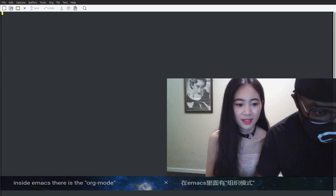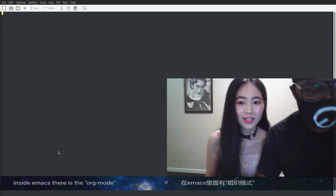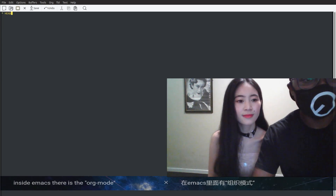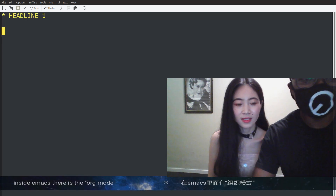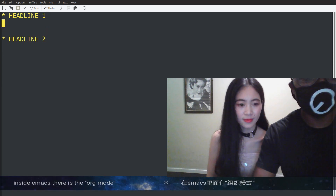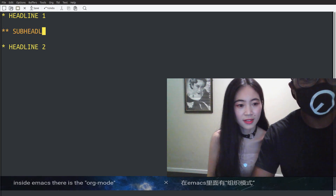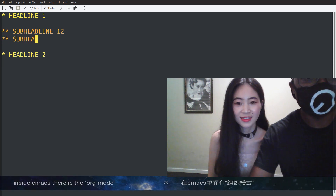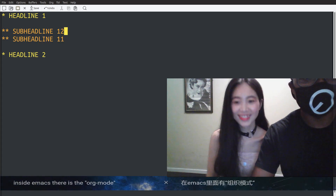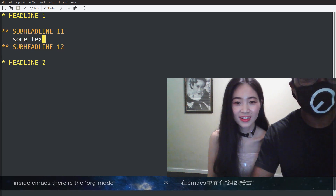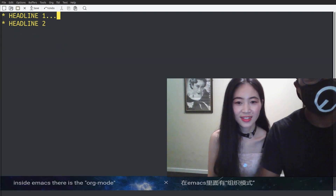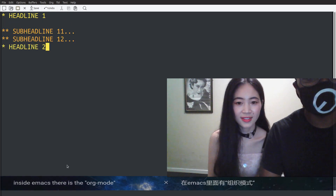Here you are in org mode. What you need to do is maybe start with one headline — headline one — and then maybe headline two. Inside headline one, I can have a sub-headline with a list: one, two. And then some text. By pressing down like this, I can switch. You see? This allows you to organize your text.